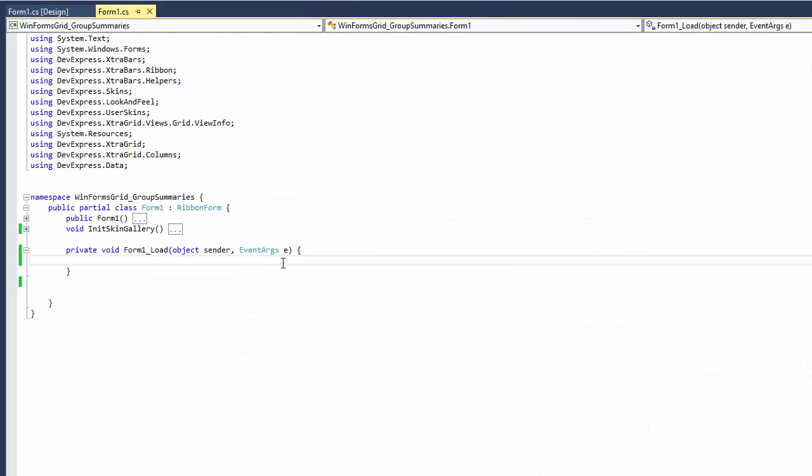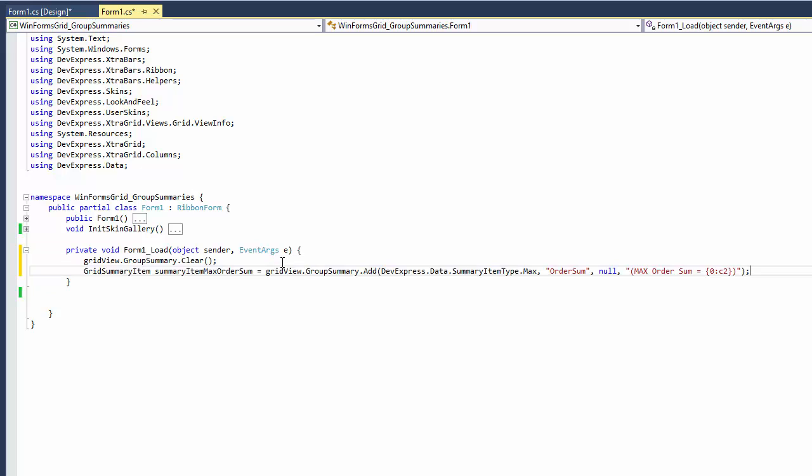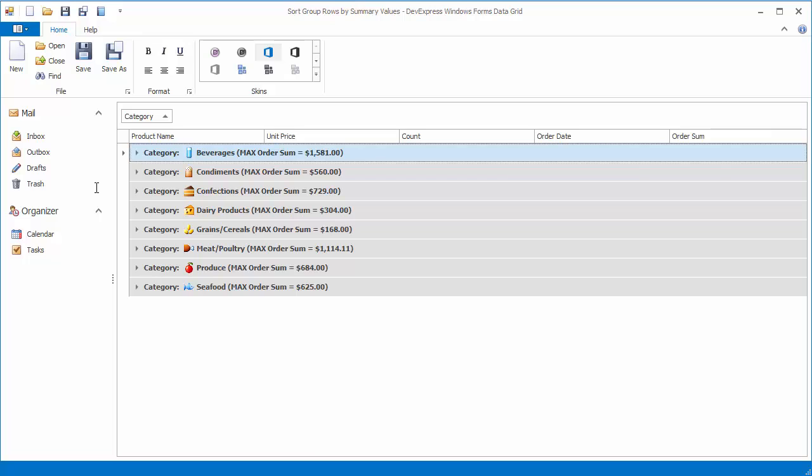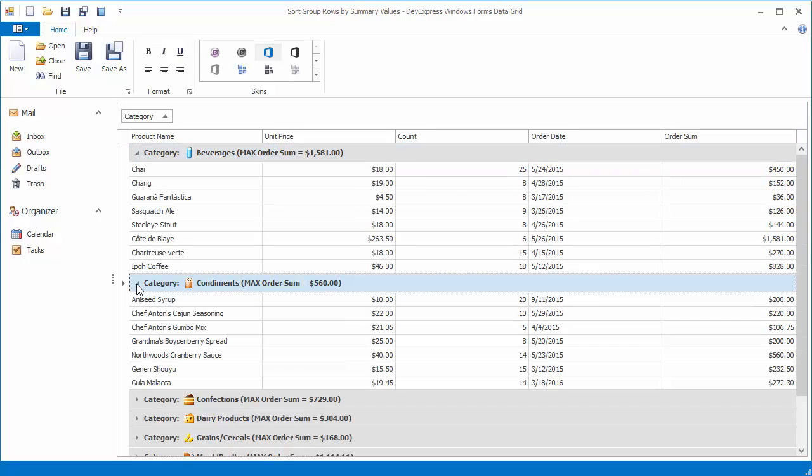In the form load event handler, create a group summary that calculates the maximum value in the order sum column. The summary values will be displayed in group rows. Run the application. Group rows display the maximum values of the order sum column within each group.